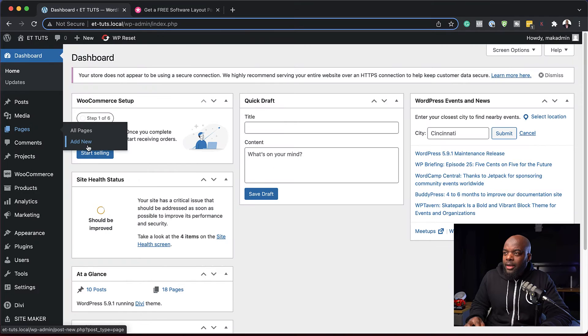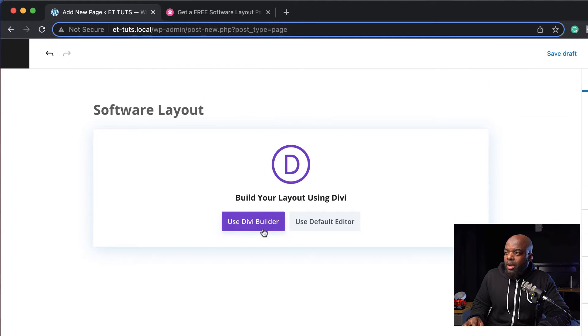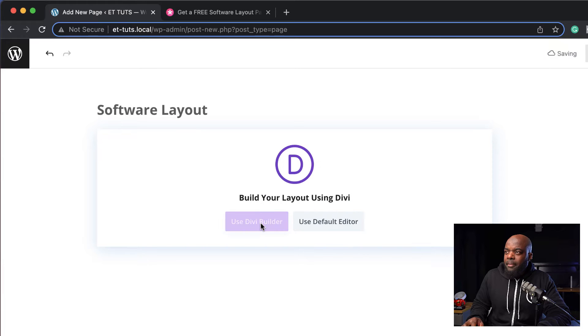So the first thing I'm going to do is create a brand new page. I'm going to come over here and click on add new. We can give this page whatever name we want and then click on use Divi builder.